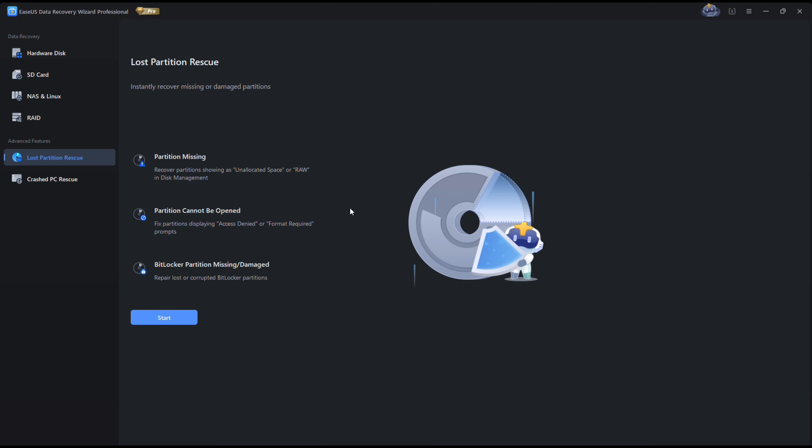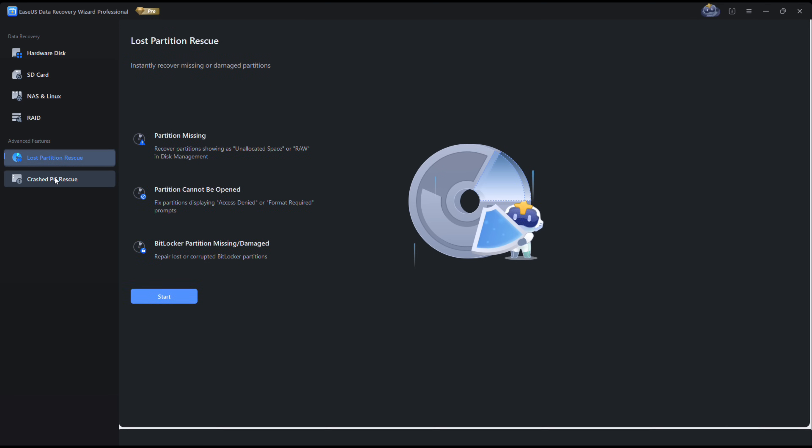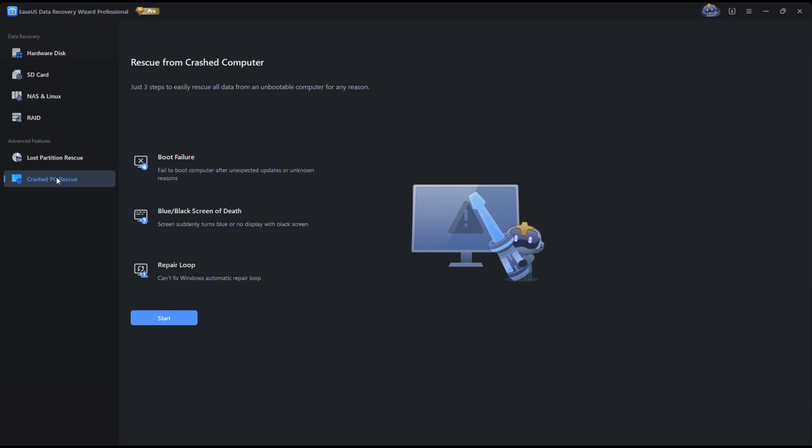Now if you have lost any partition, you can rescue it if in Disk Management it's showing unallocated space, or your partition cannot be opened, or your BitLocker partition is lost or corrupted. This software can help.